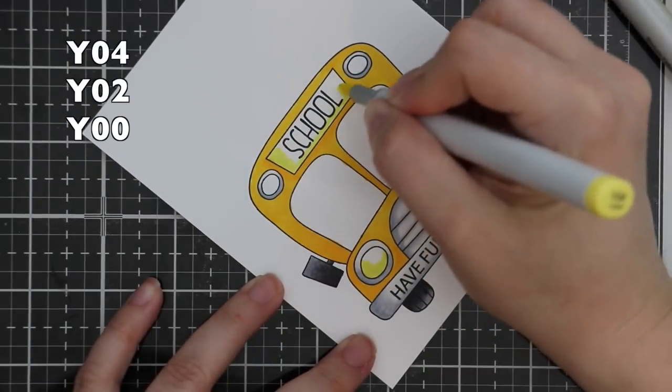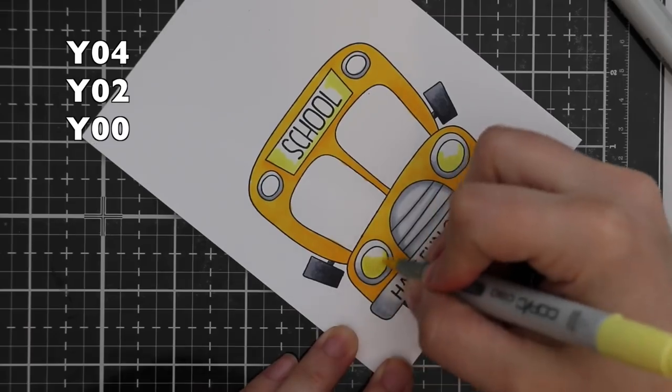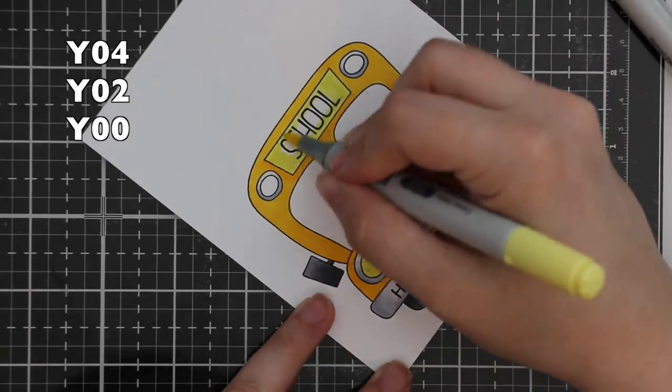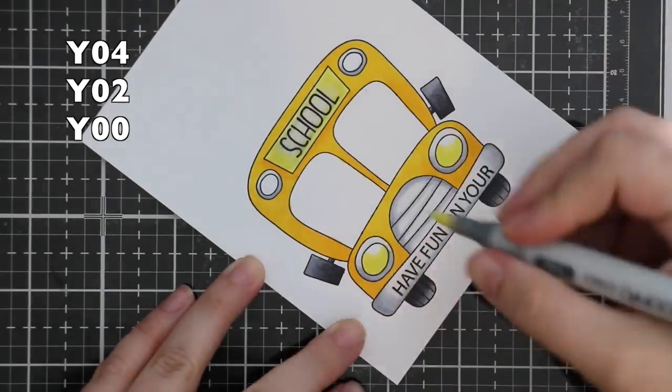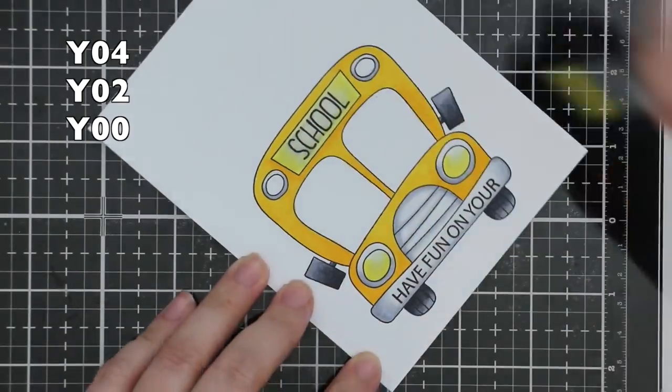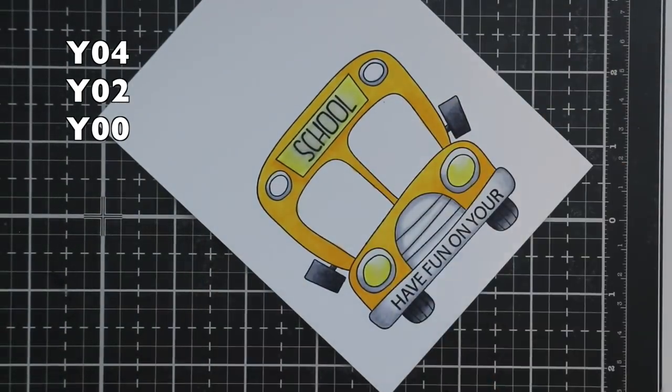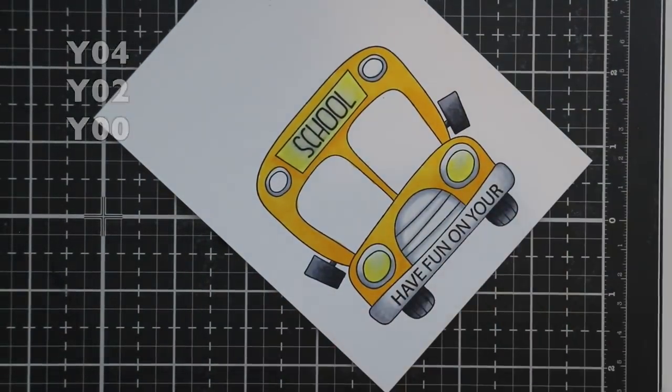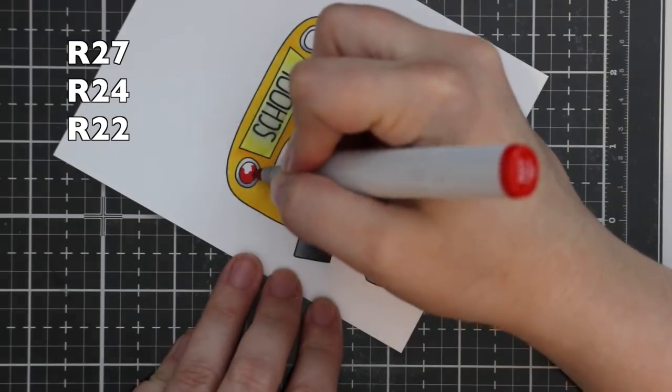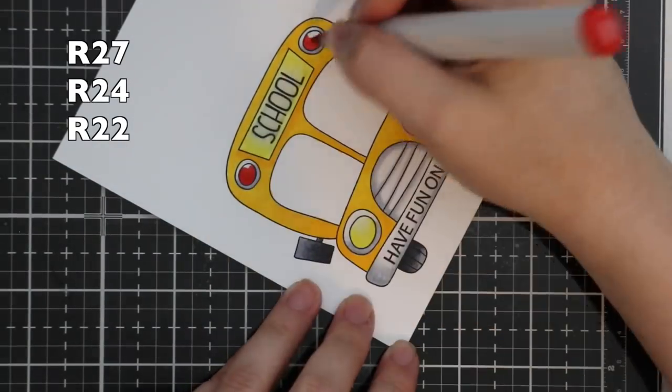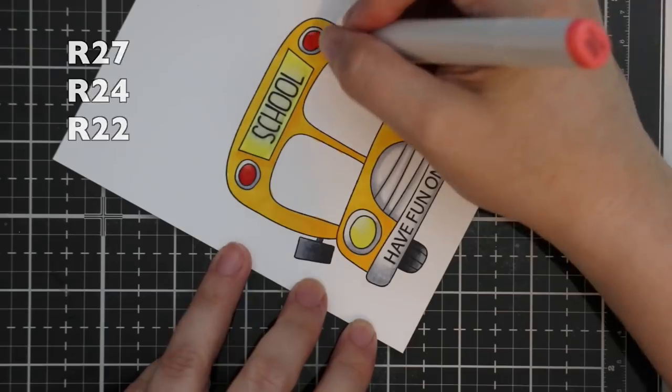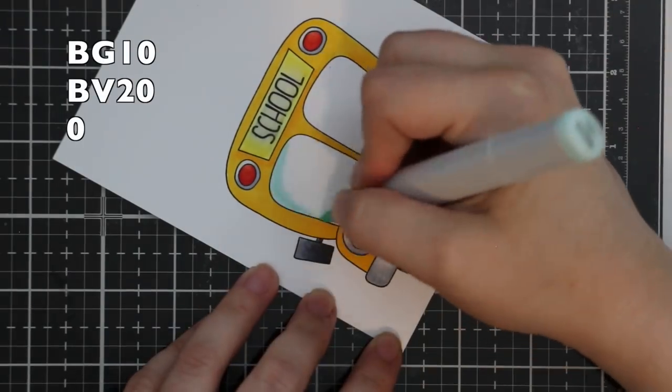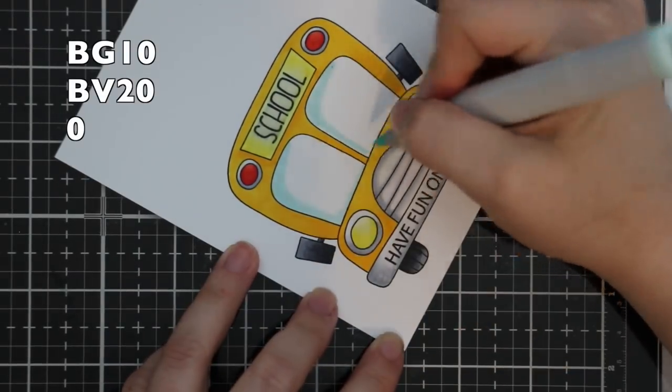I decided to do the same thing for the school sign. The fun thing with this is you can kind of choose the colors you would want to use, but I decided to go with really light yellows for that. So I did the little school sign and the headlights, and then I used reds for the two lights on the top of the bus—another go-to combo, R27, R24, and R22.